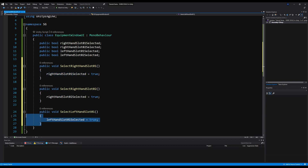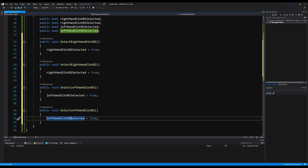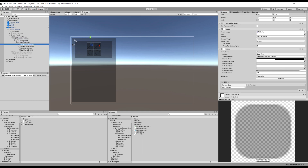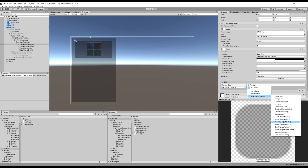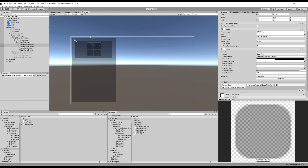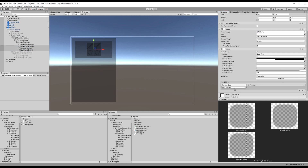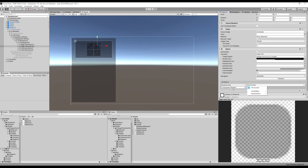This is how we're going to communicate to our UI that we have one of these slots selected and we want to load a weapon on it or change a weapon out when we enter the equipment screen. Now you want to go down and click all these buttons individually, add something where it says on click, hit the plus icon, drag your equipment window in, and then go down to the equipment UI and click select right hand slot 01. Do the same for right hand slot 02 and left hand slot 01 and 02.